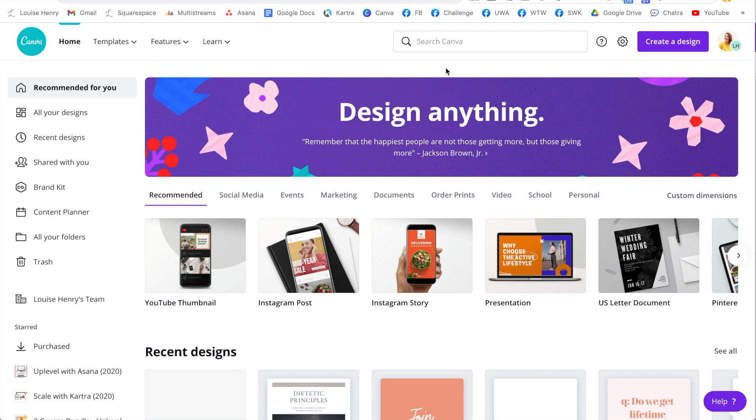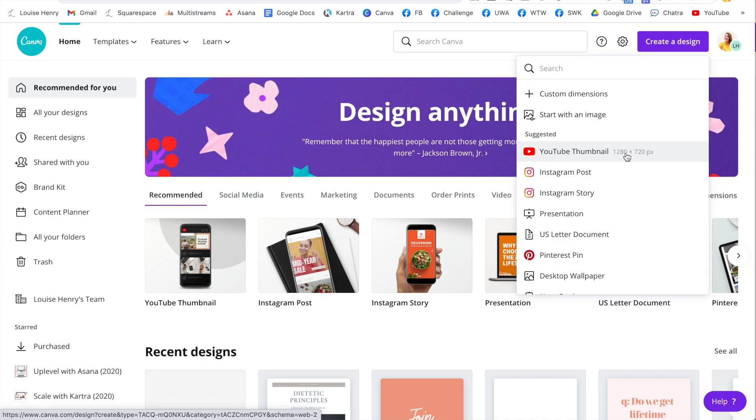So you are going to love how simple this is. You're going to open up Canva and then click create a design. I'm going to demo this using the dimensions for YouTube thumbnail, but you can use this on any type of design you need to create.